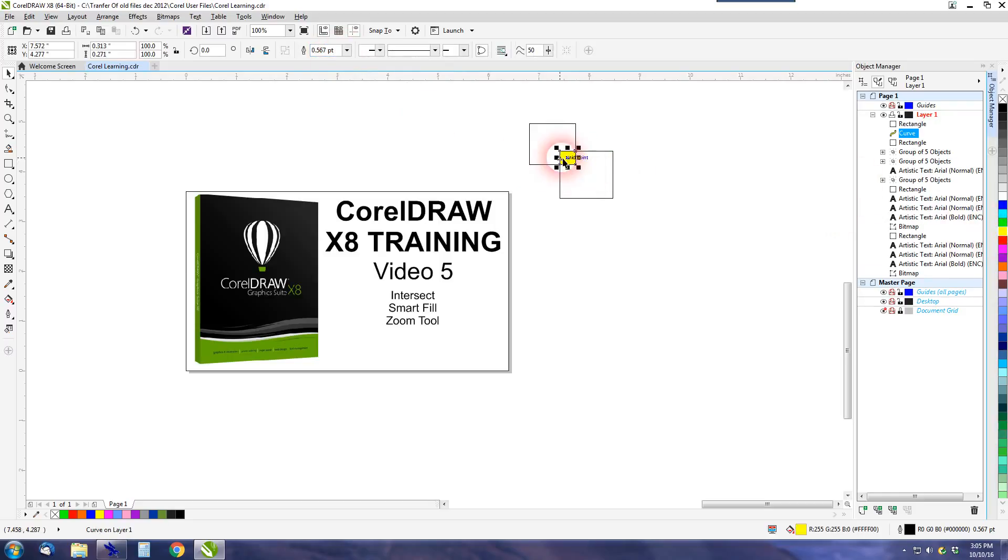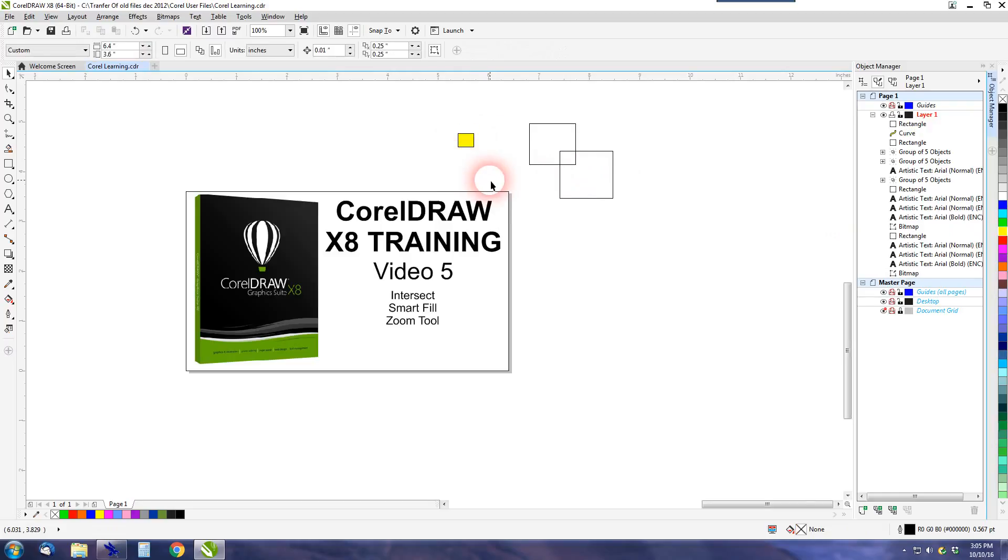And if I change the color to say yellow, I can pull it out and we have a new shape. So it's a very quick way of making a shape from another shape.